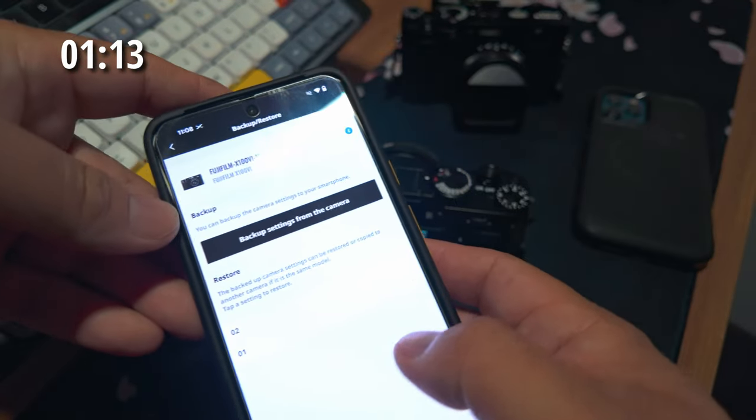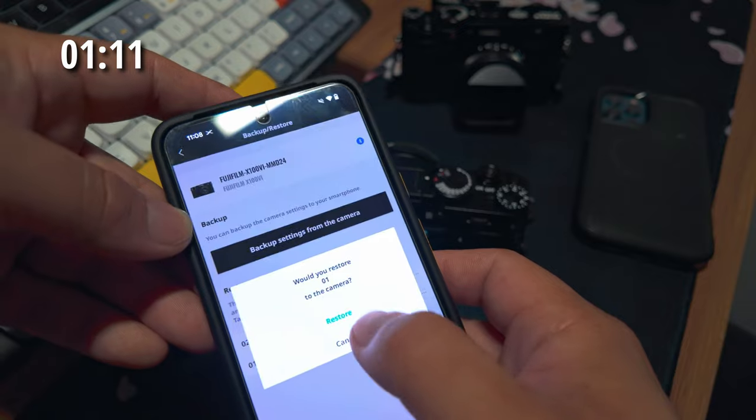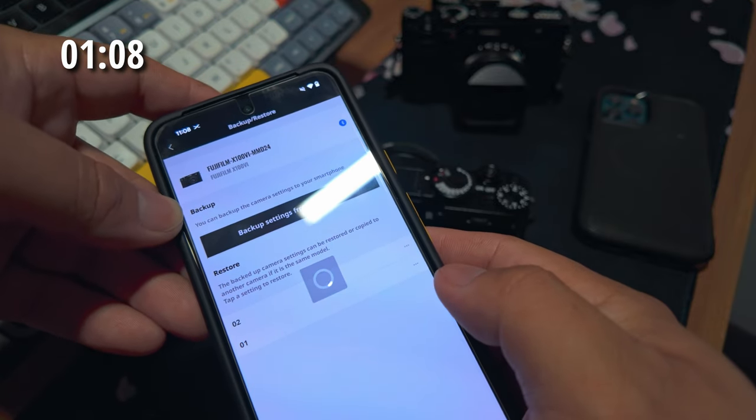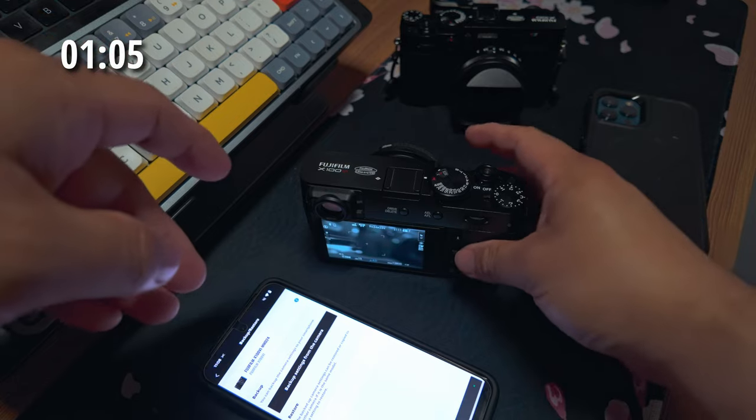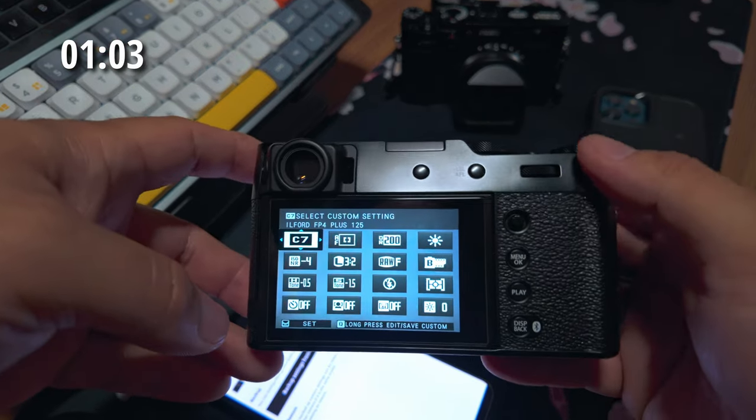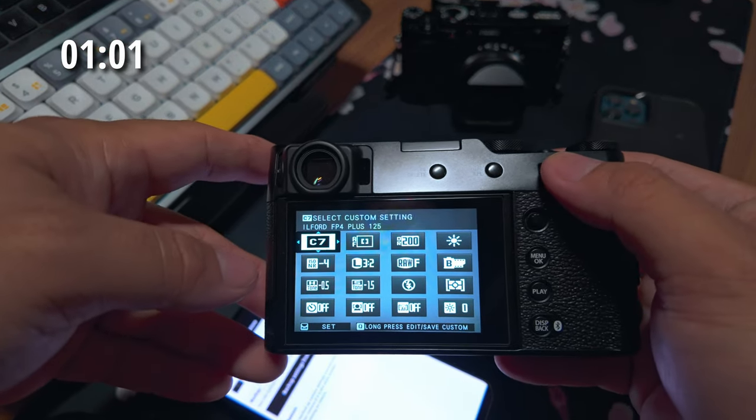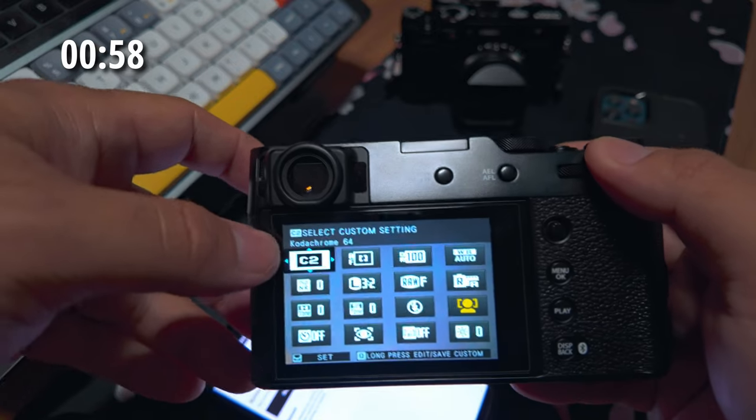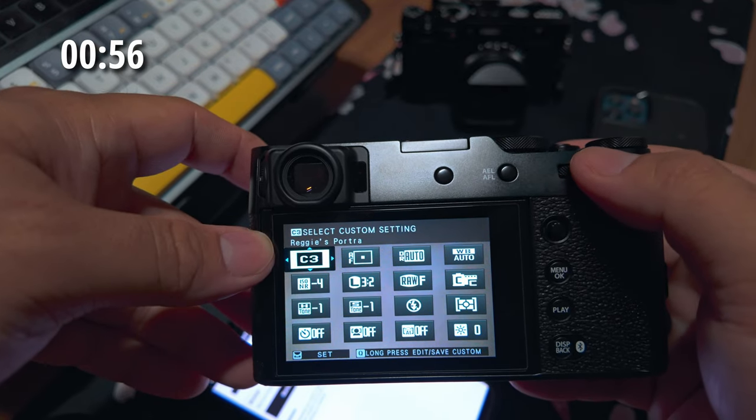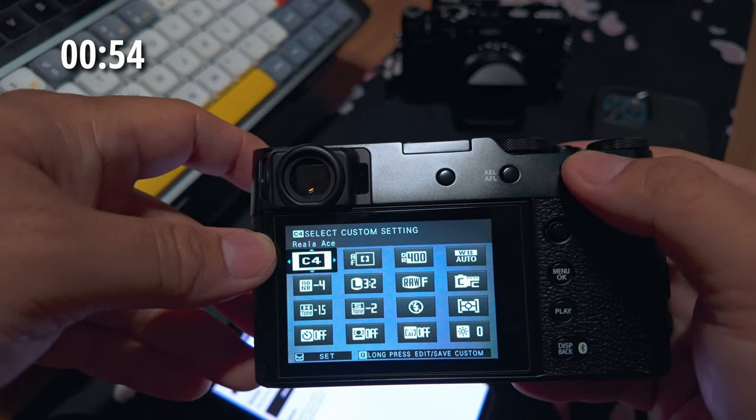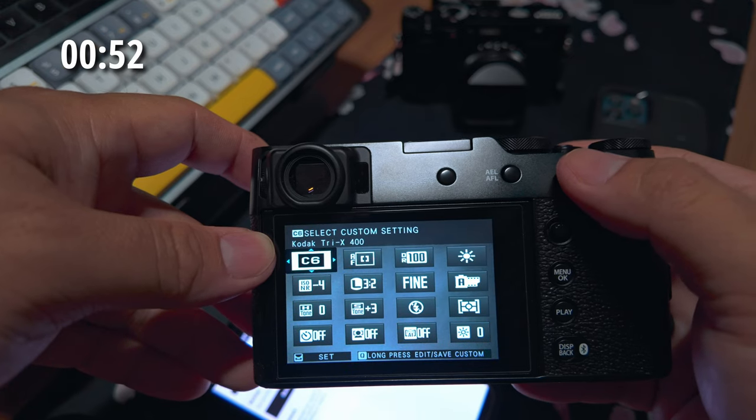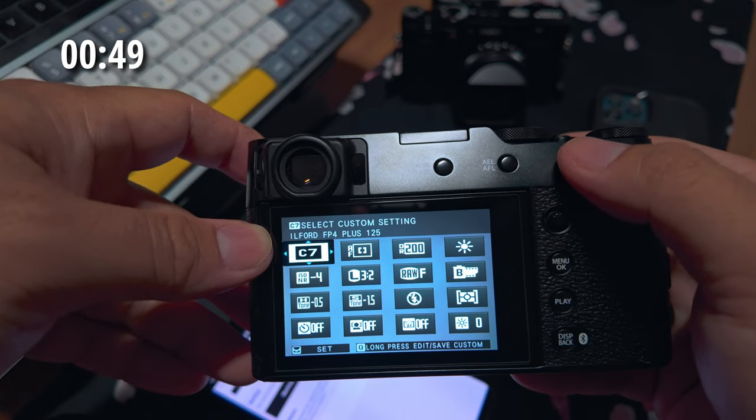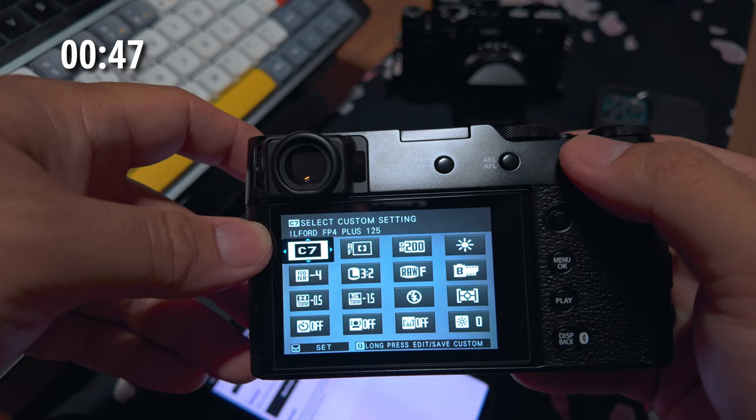So to show you how this works, I'm going to go ahead and load my first backup point. And it is loaded in. So now when I go to my Fuji recipes, I use two through seven and keep one open. We're going to see here: Kodachrome 64, Reggie's Portra, Rela Ace, Vibrant Arizona, Kodex Tri-X 400, Ilford FP4 Plus 125.